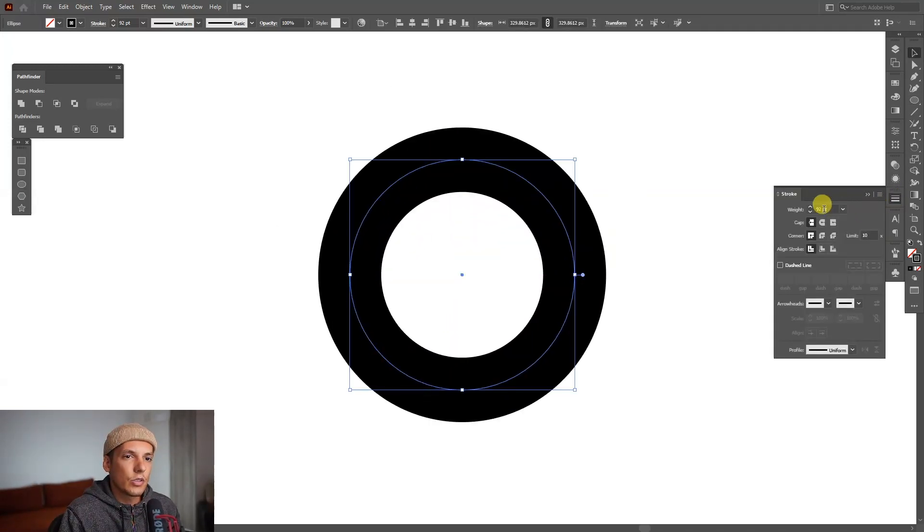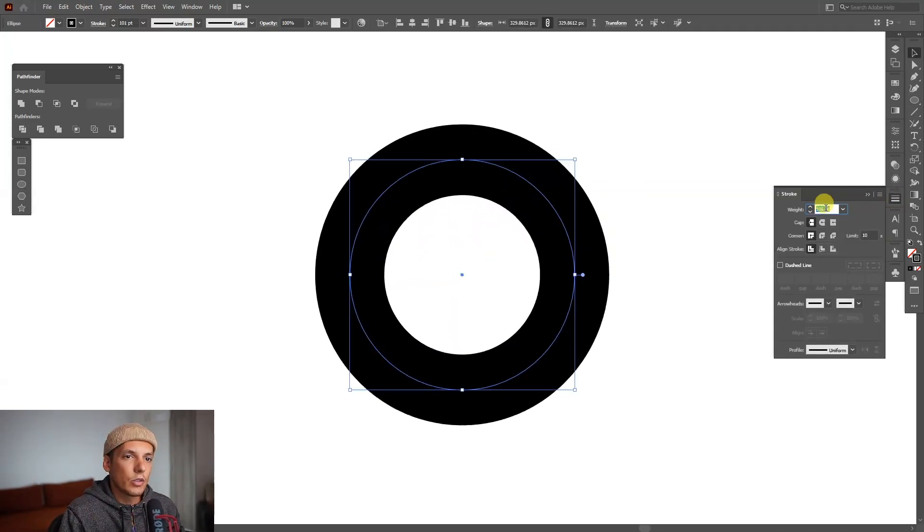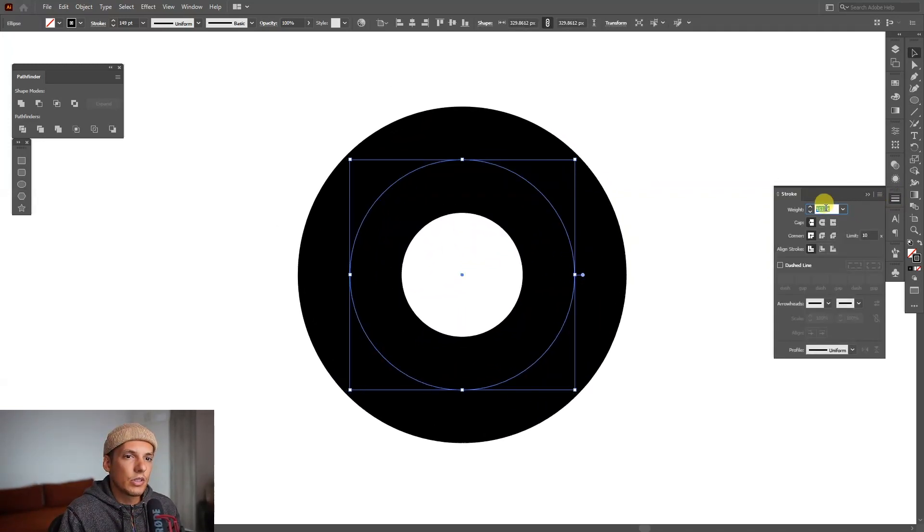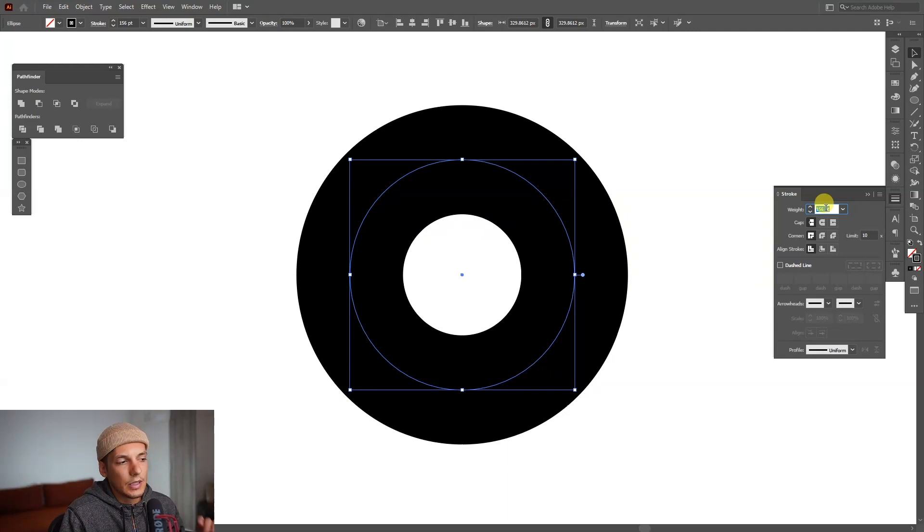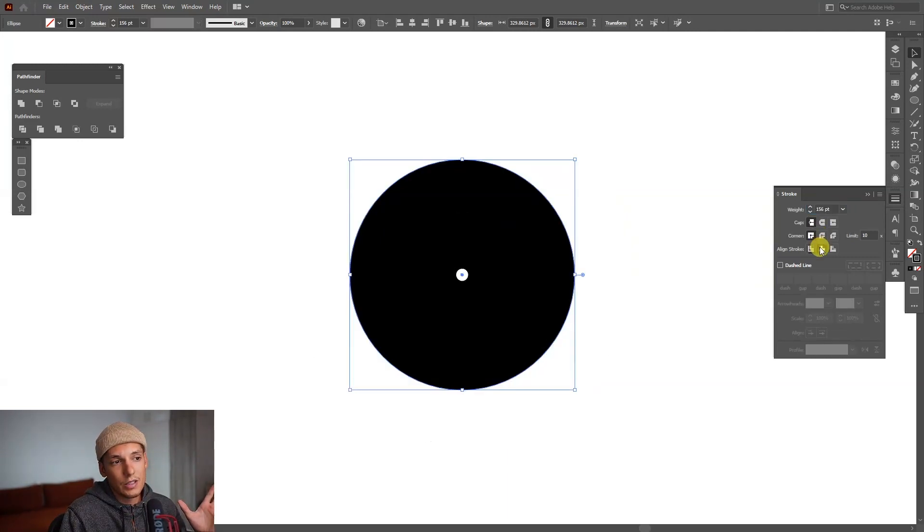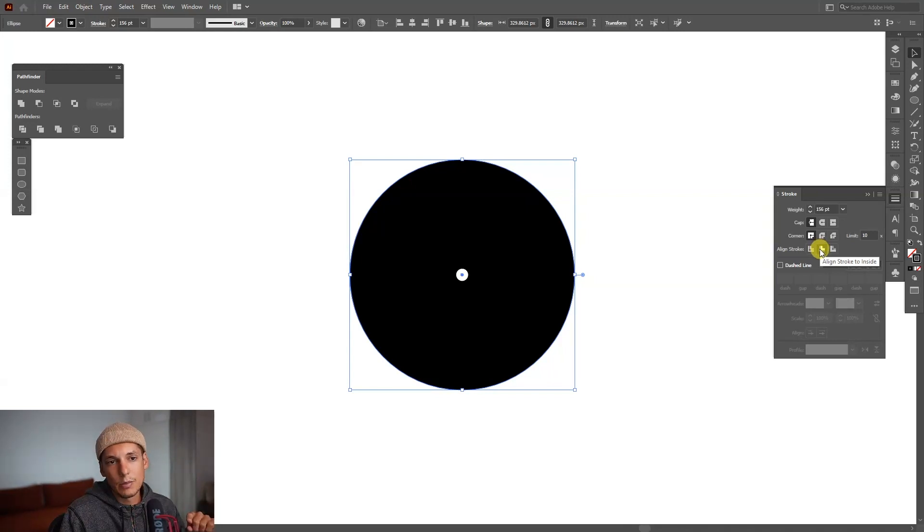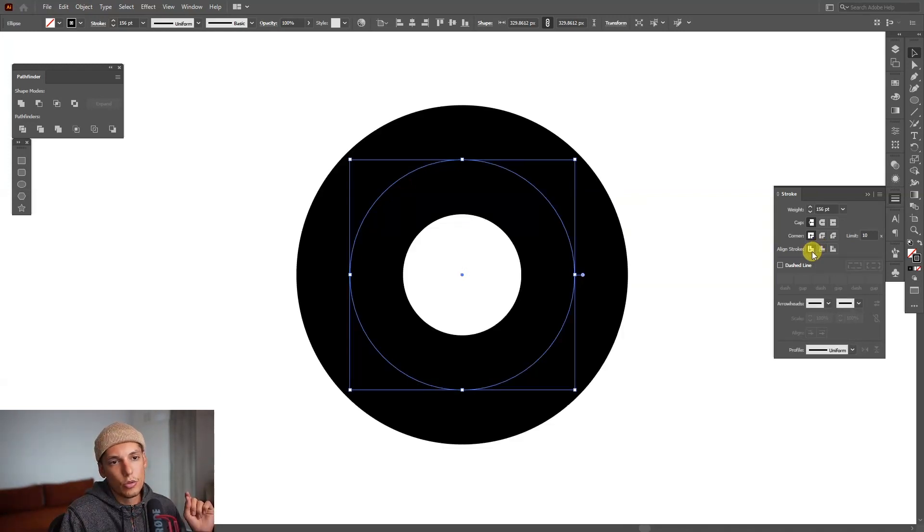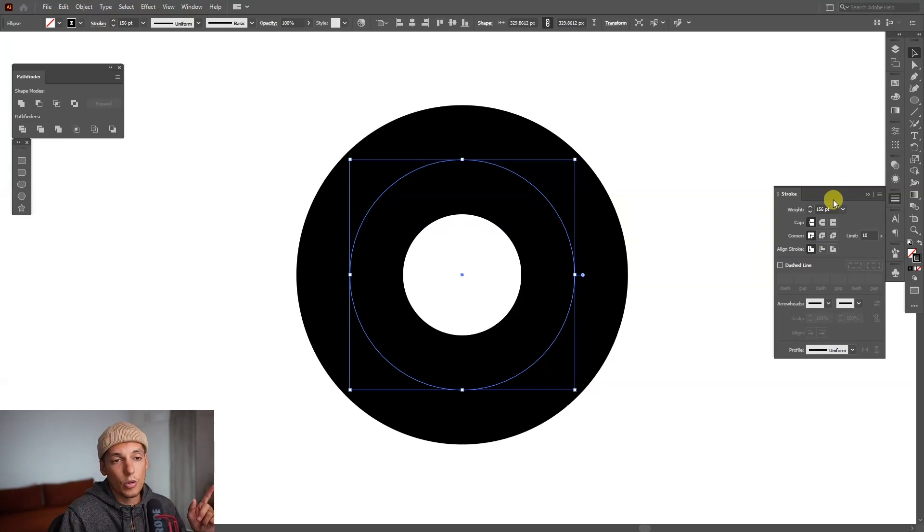Now you can increase the stroke by going to the stroke and increase the weight. Usually the default of the stroke is align stroke to inside, but you need to align stroke to the center.